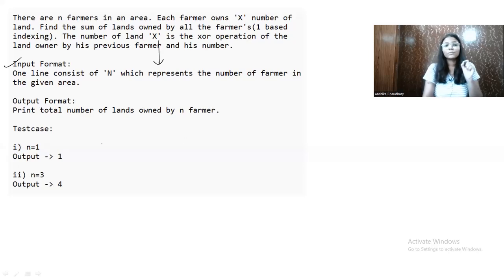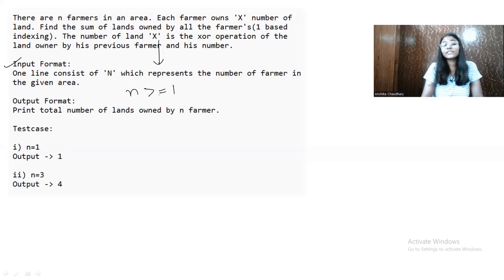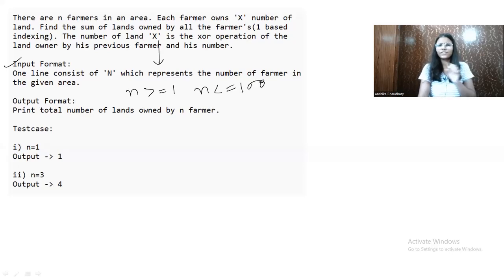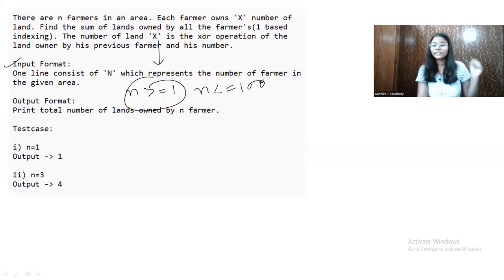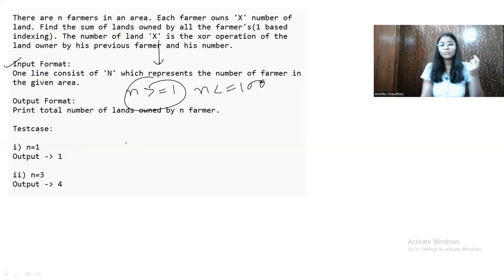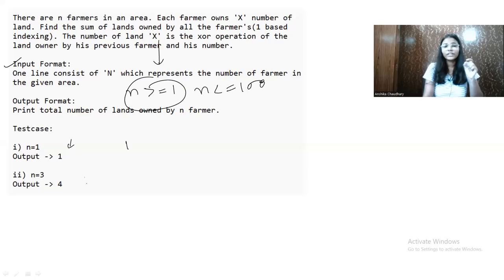There are some constraints: N is greater than or equal to 1, so N cannot be zero. If N equals 1, there is no previous farmer, so in that case the XOR result will be 1 only — we will take 1 as the land value directly.